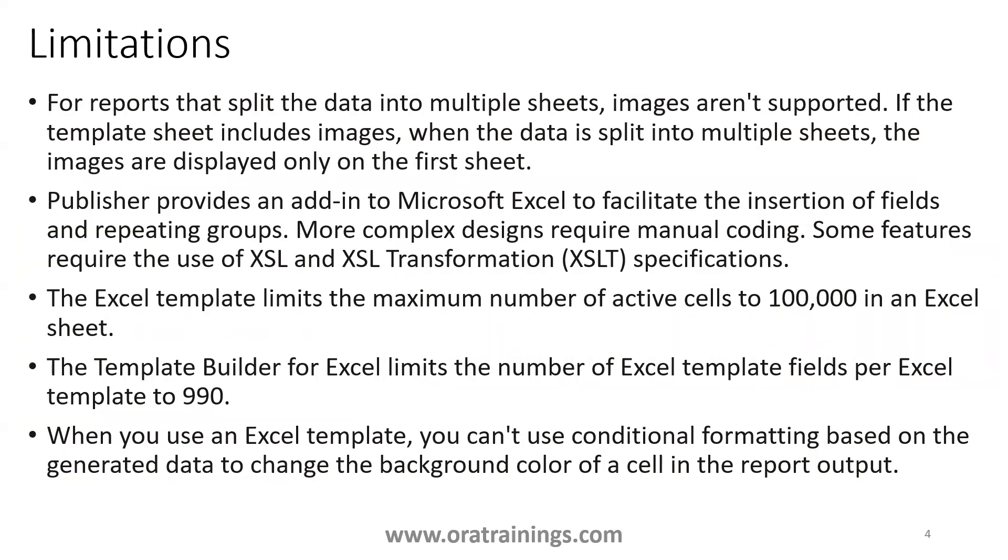Of course, there are some limitations, like if you have images, and if it is getting split into multiple sheets, it can display the images only in first sheet. And if you want to have a designing the complex functionalities, you require .xls specification.